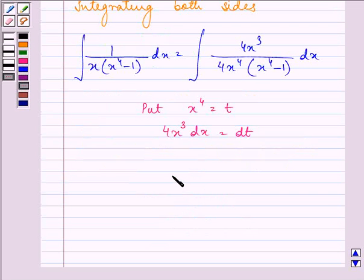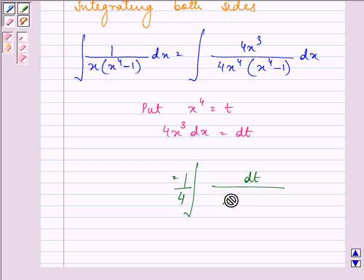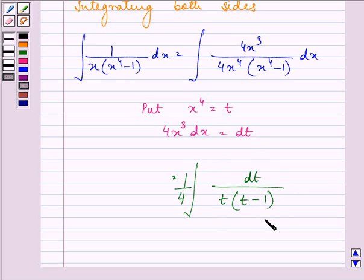So we can write: taking the constant out of the integration, we have 1 upon 4 times the integral of dt upon t into t minus 1.